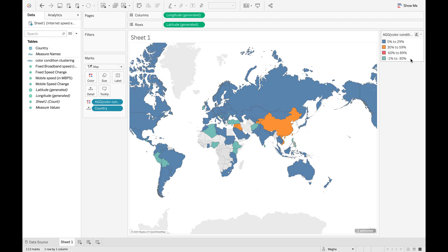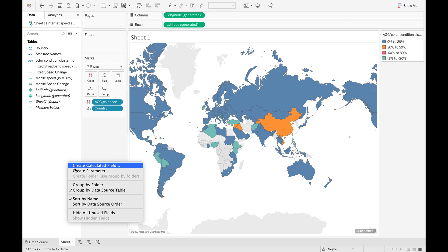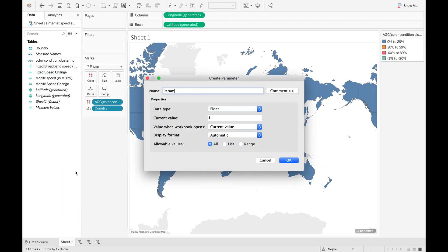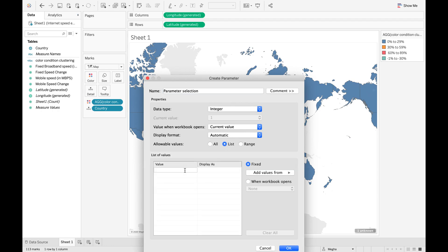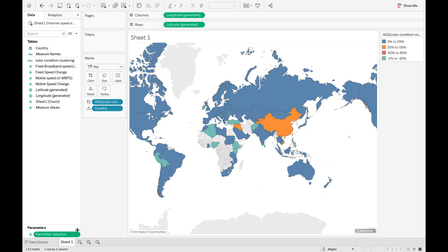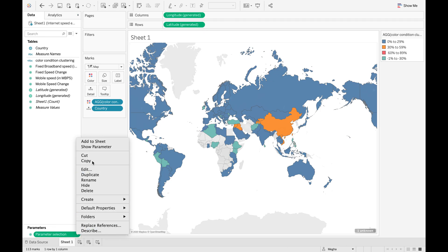Now what if you want to show the range for mobile speed on the same map? This is where a dynamic parameter comes into the picture. We have to create a parameter and name it 'Parameter Selection'. The data type is going to be Integer, and allowable values will be a List. Value 1 represents Fixed Broadband Speed, and Value 2 represents Mobile Speed. We click OK and we can see that our parameter is created. We then click on Parameter Selection and click Show Parameter.